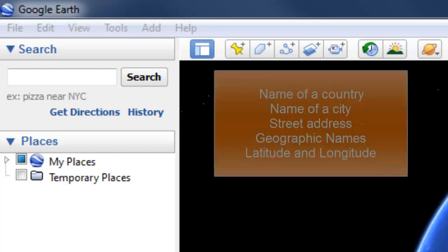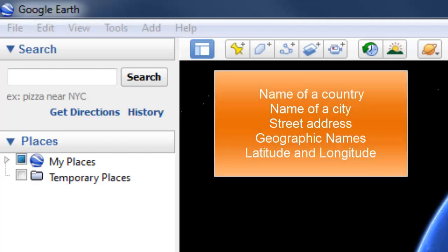You can enter the name of a country, the name of a city like Buffalo, New York, or enter a street address and it will fly us directly to that street address. We can even go into what's called Street View in this program and see what the buildings and the street look like.